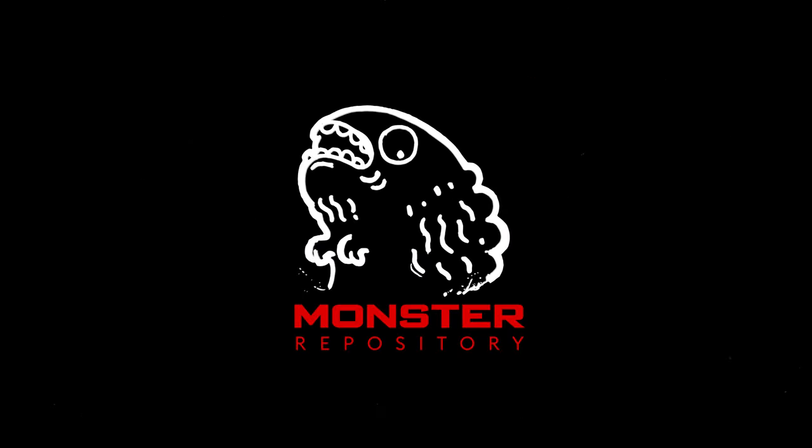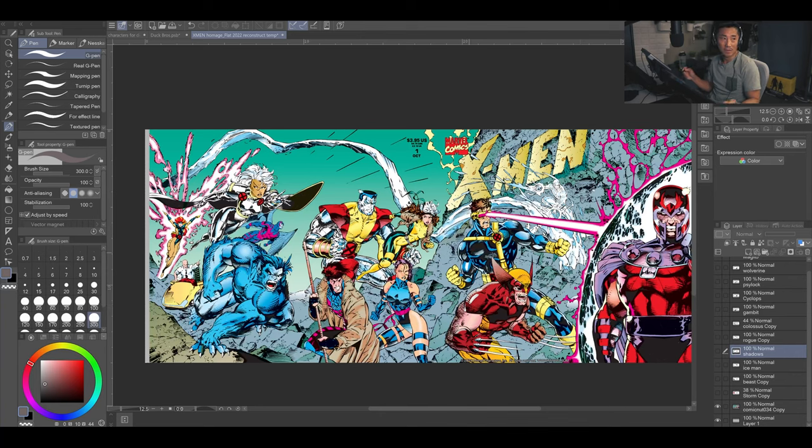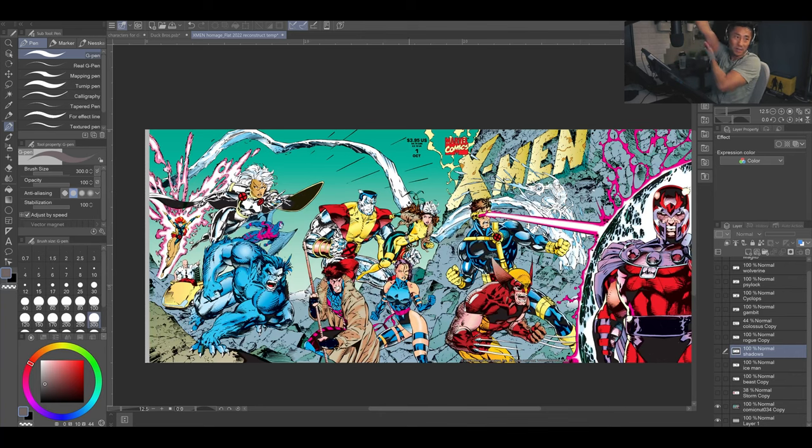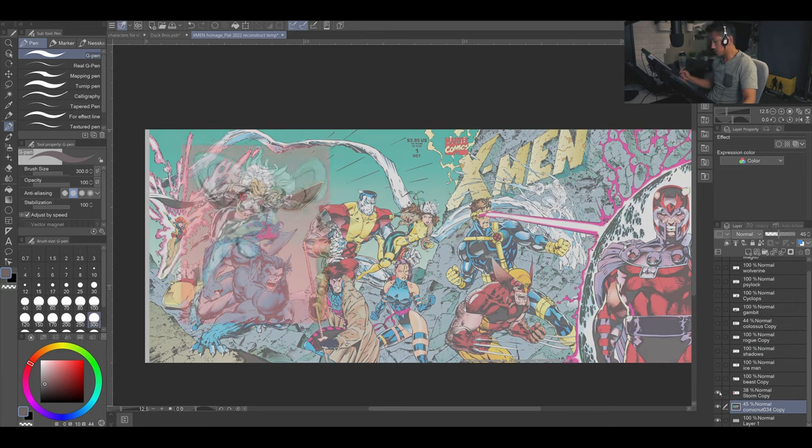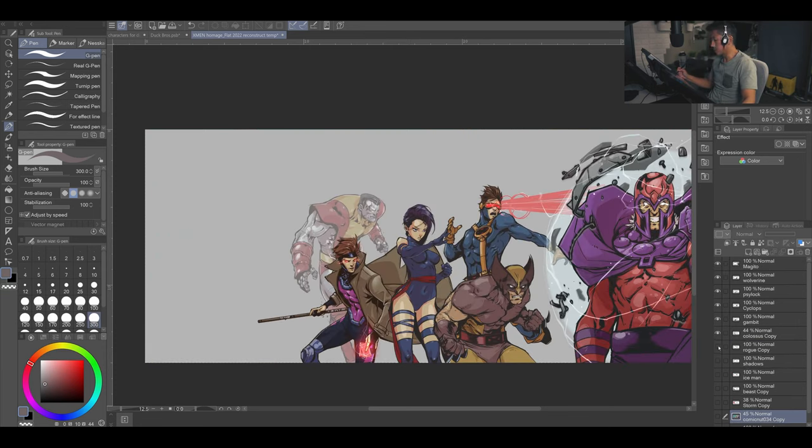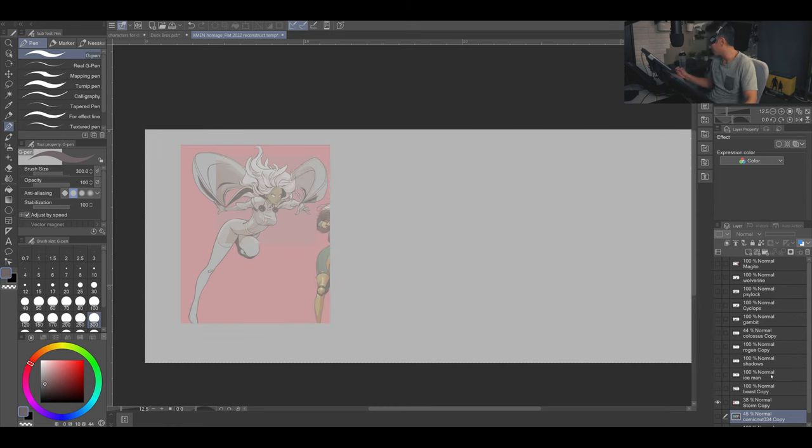Hey guys, what's up? This is a speed paint of Storm. It's a continuation of this cover that I've been working on for what seems like 10 years. I hope I finish it. It's actually pretty close to the end. I have a lot of the characters done as you can see.